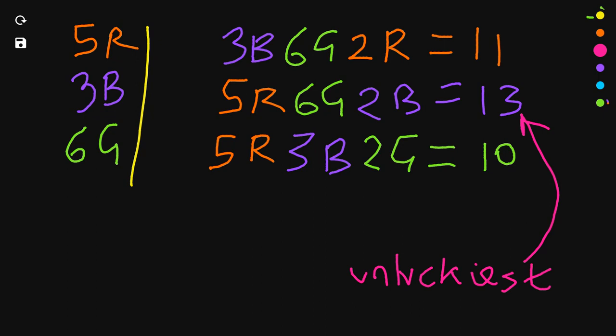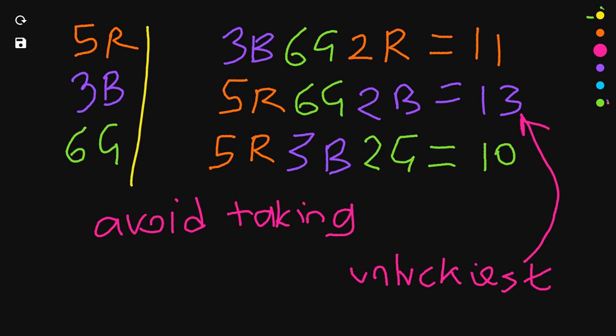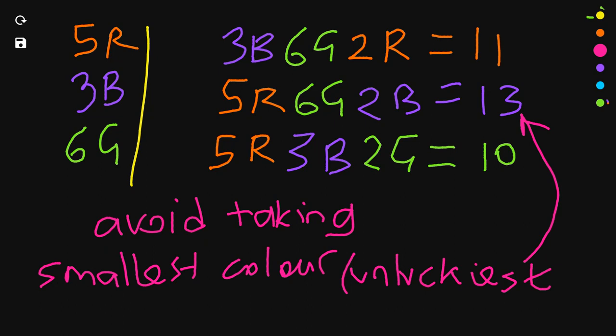And what you'll notice is that to be extremely unlucky I need to avoid taking, in this case the blue, but in the general case avoid taking the smallest color. So, you add all of the colors except for the smallest color and then you add 2.